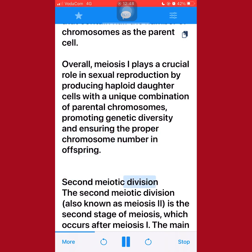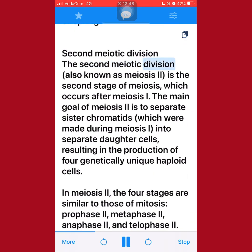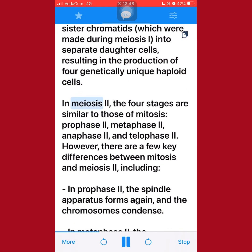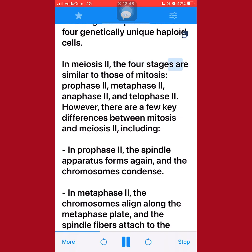Second meiotic division. The second meiotic division, also known as meiosis II, is the second stage of meiosis, which occurs after meiosis I. The main goal of meiosis II is to separate sister chromatids, which were made during meiosis I, into separate daughter cells, resulting in the production of four genetically unique haploid cells. In meiosis II, the four stages are similar to those of mitosis: prophase II, metaphase II, anaphase II, and telophase II.